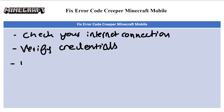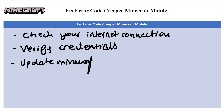The next step is to update Minecraft Mobile. Make sure you have the latest version of Minecraft Mobile installed, because outdated versions may have compatibility issues.